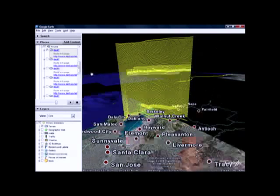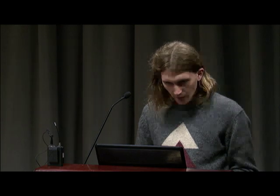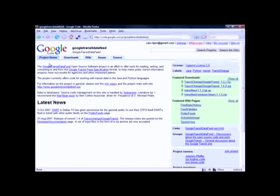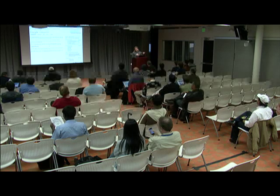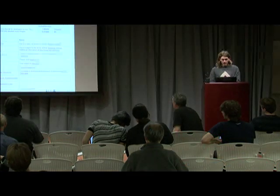This project is at code.google.com — search for Google Transit data feed to find Python code you can download along with the scripts running these demos. Because all the data comes from a single format, and some agencies have published their data publicly, you can run these scripts on any agency's data to get the same visualizations for Dallas, Austin, or wherever.